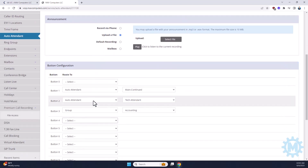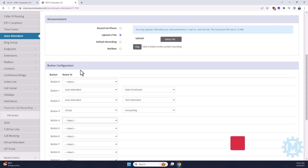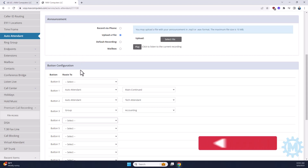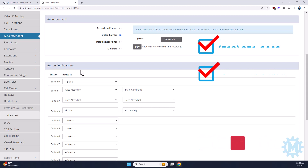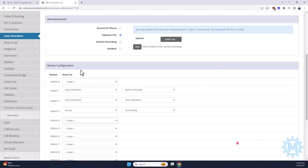That concludes our training video on auto-attendants. If you have any questions, feel free to comment below or reach out to us via phone at 512-251-6446, or via email at help@mavcomputers.com. Thank you, have a great day.